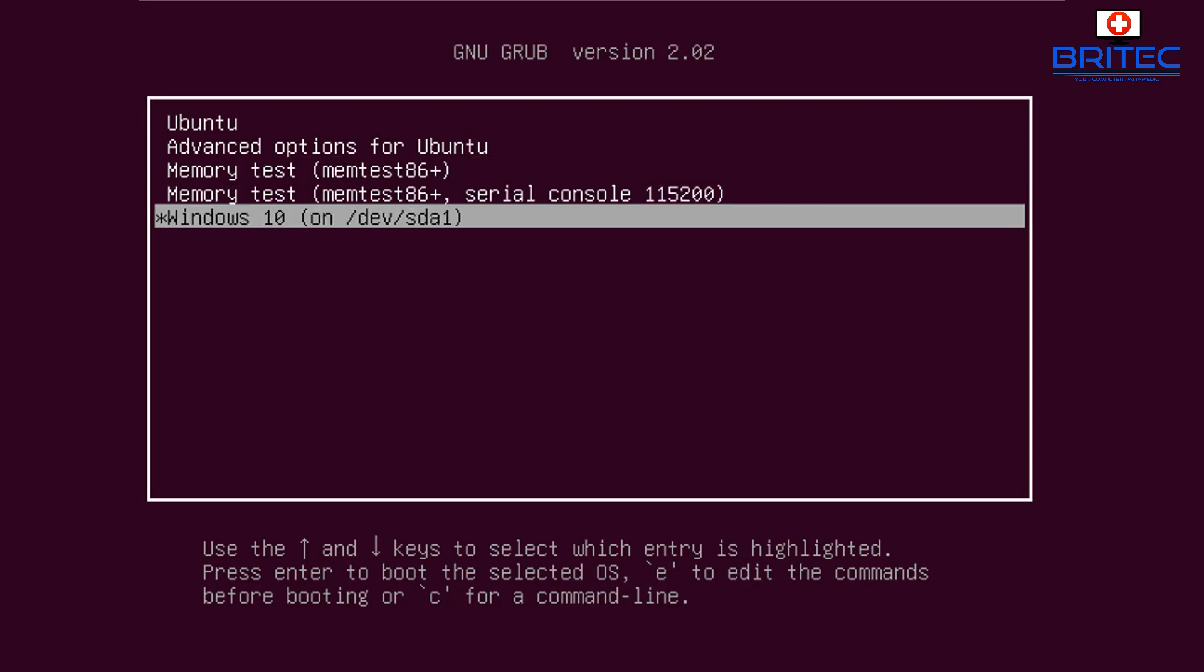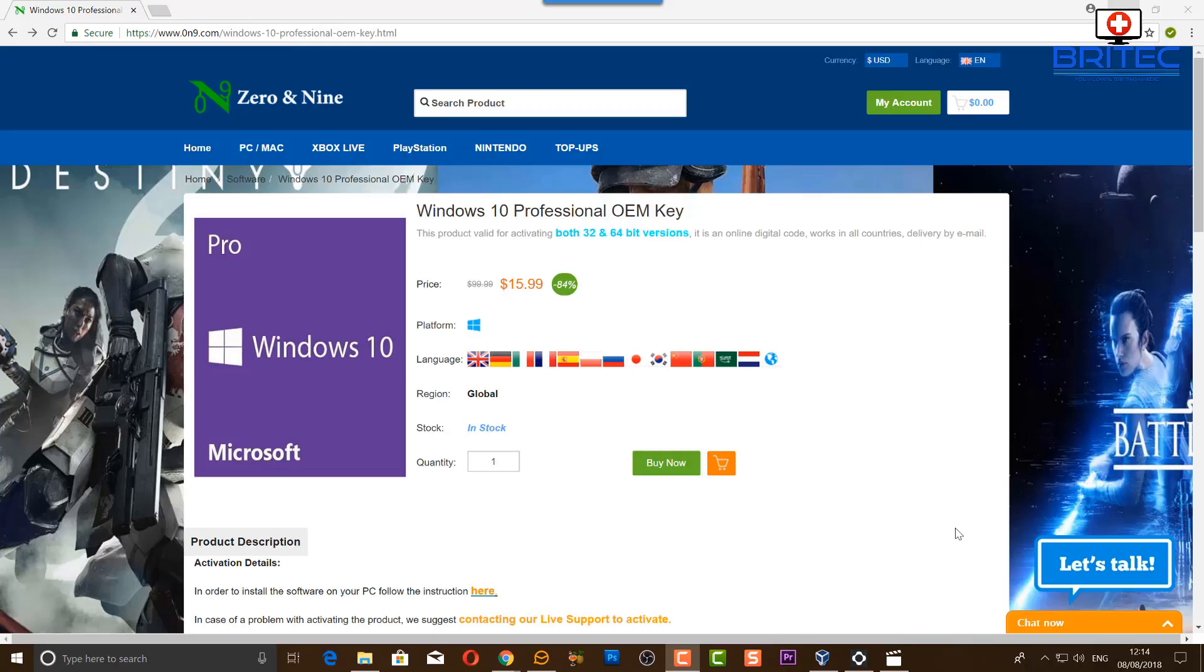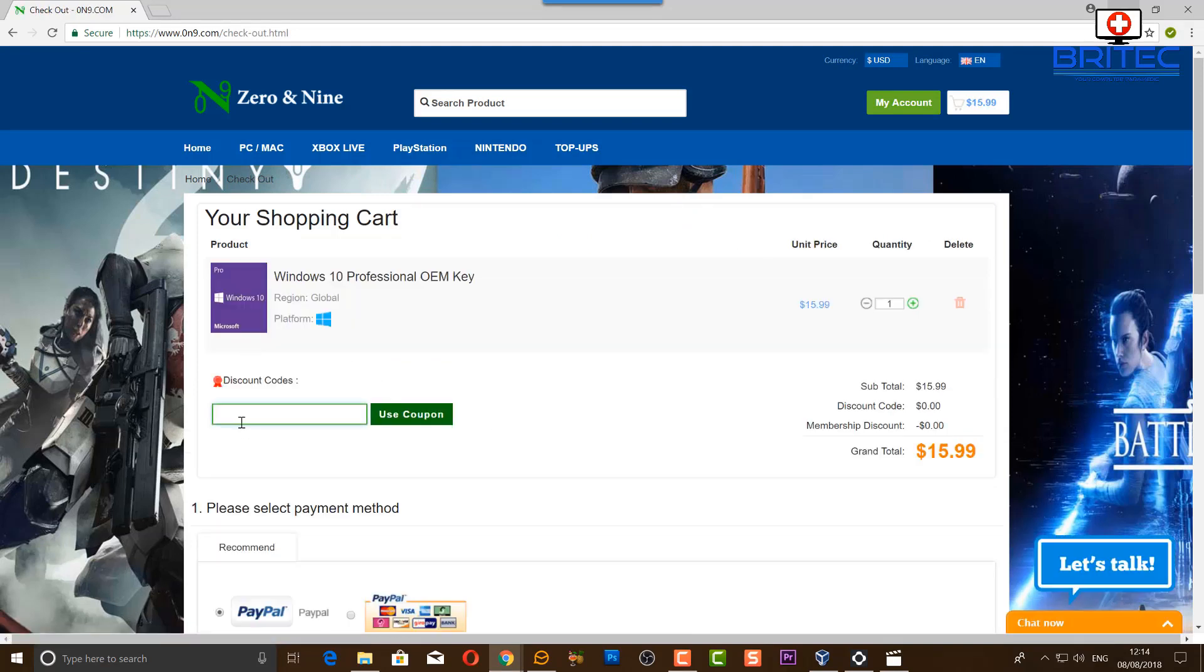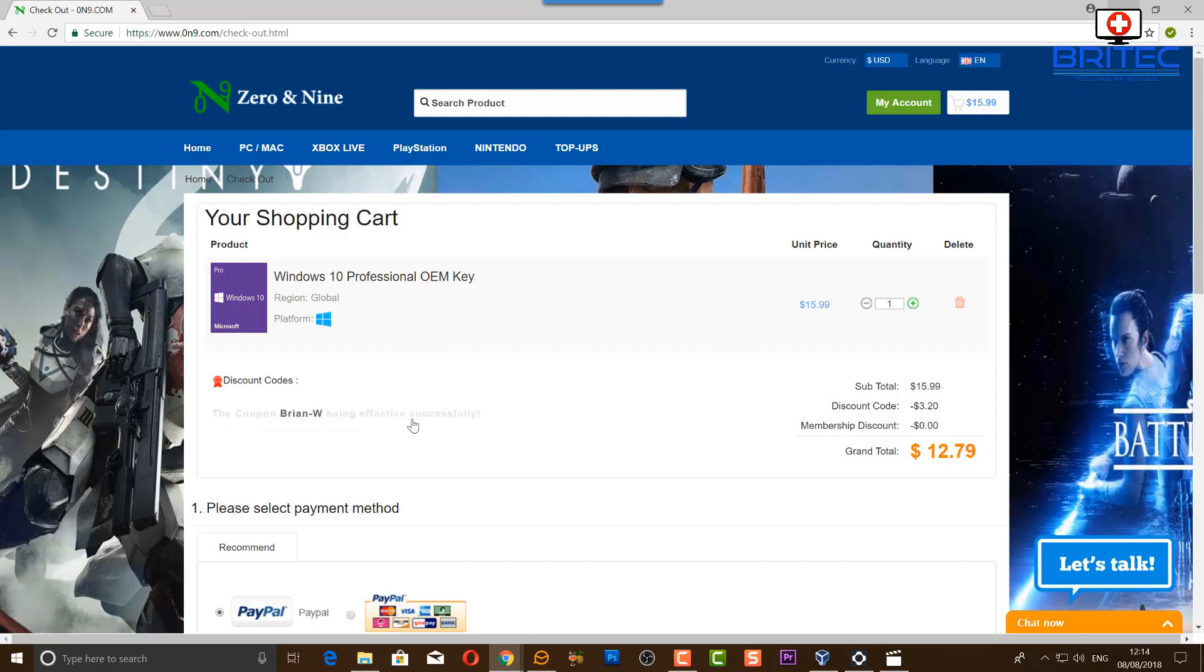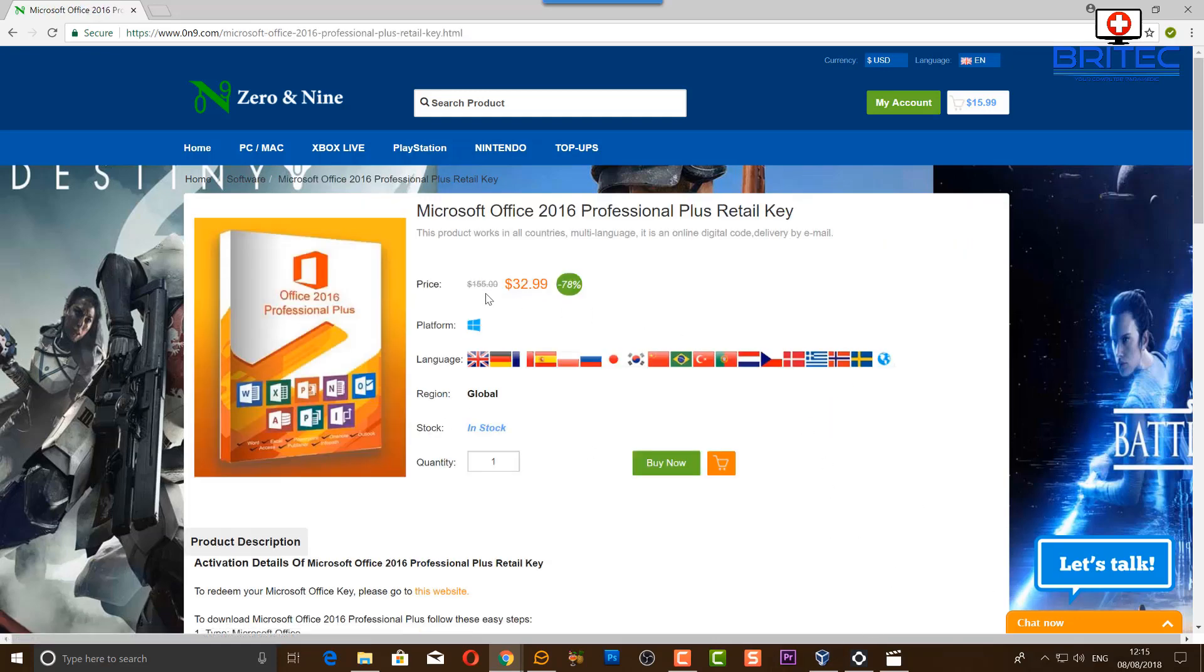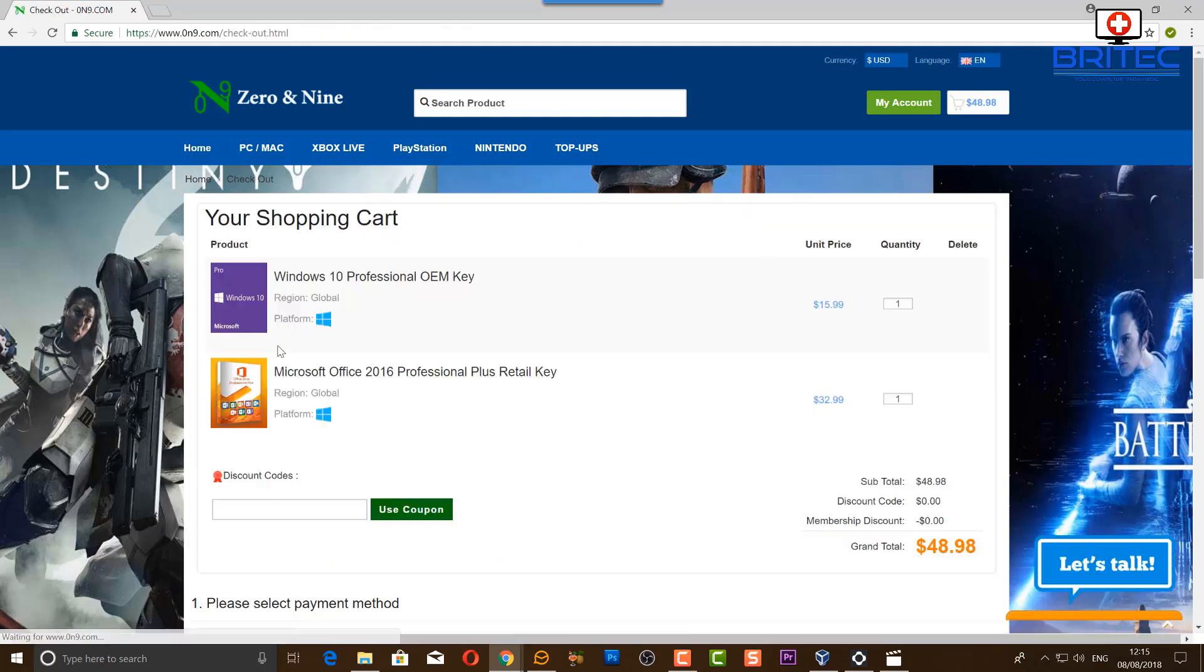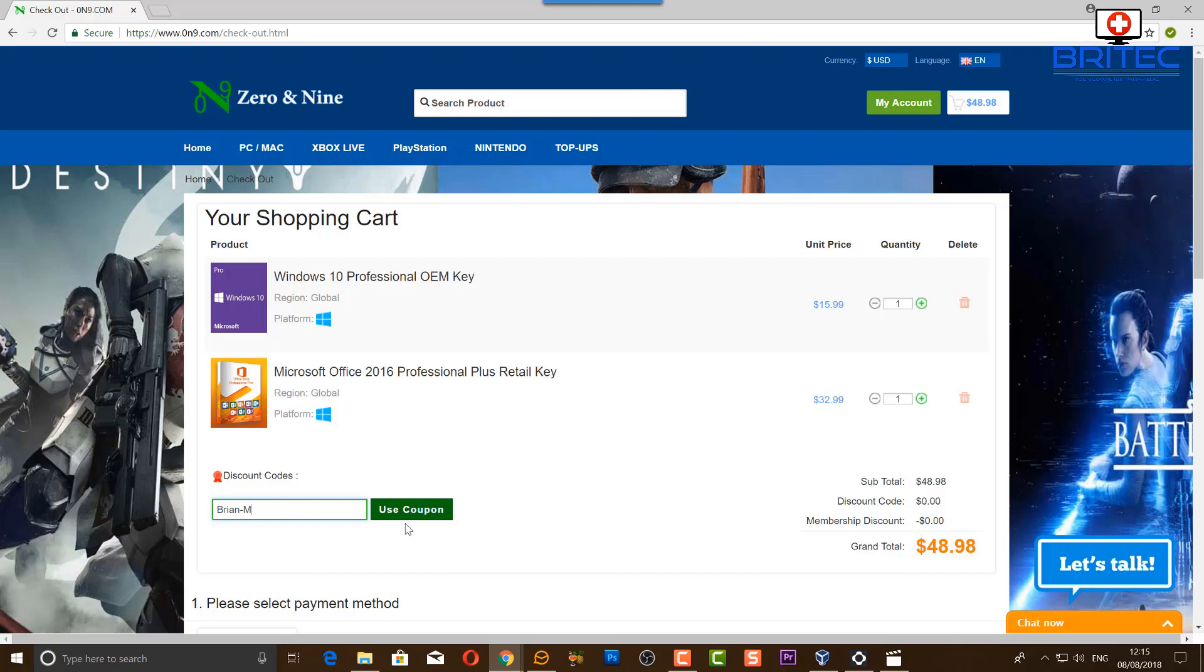This video has been brought to you by Z09. Use the discount code to get your cheap copy of Windows 10 Pro. You can use the promotion code Brian-W for Windows 10 Professional OEM key and get a discount for $12.79. If you're interested in Microsoft Office 2016 Professional Plus retail key, you can use the promotion code Brian-M and get a reduced price as well. Links in the video description.